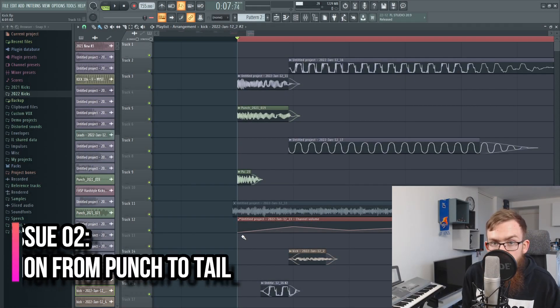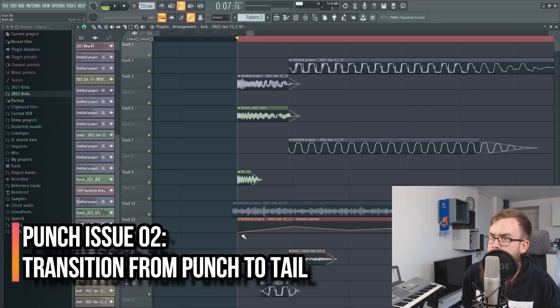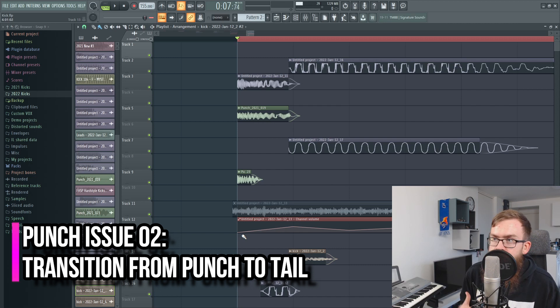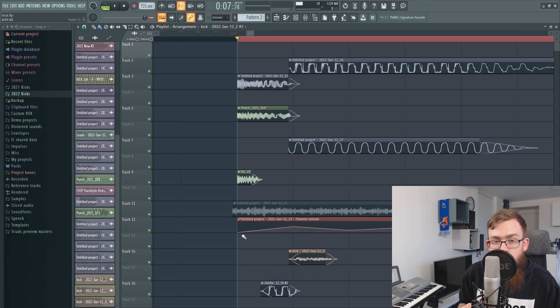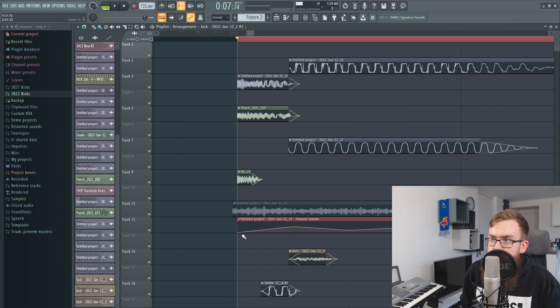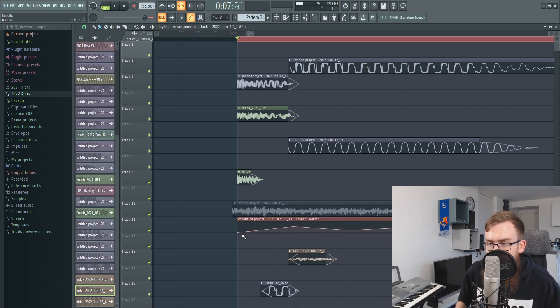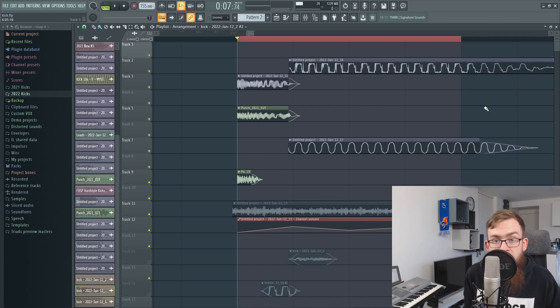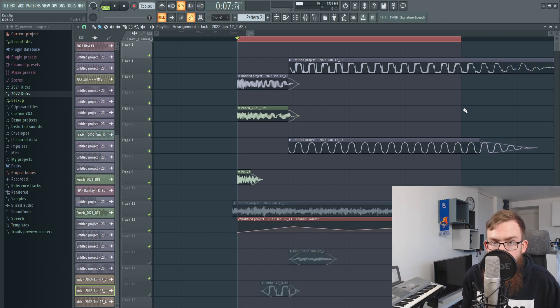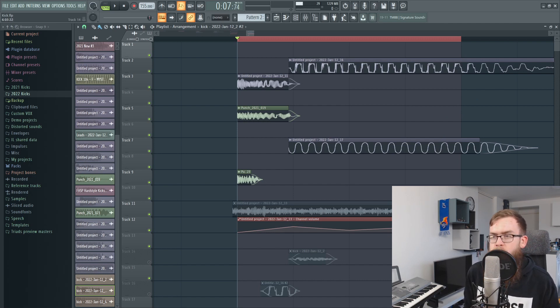So the second problem that you can be facing and that I want to talk about is the transition from the punch into the tail. It's really important that your punch and tail work together nicely and it often happens to me as well that I create a nice punch and a nice tail but they just don't work together. Basically you can hear this right now when I'm going to loop this kick - it's just not sounding as fluent as it wanted to be.